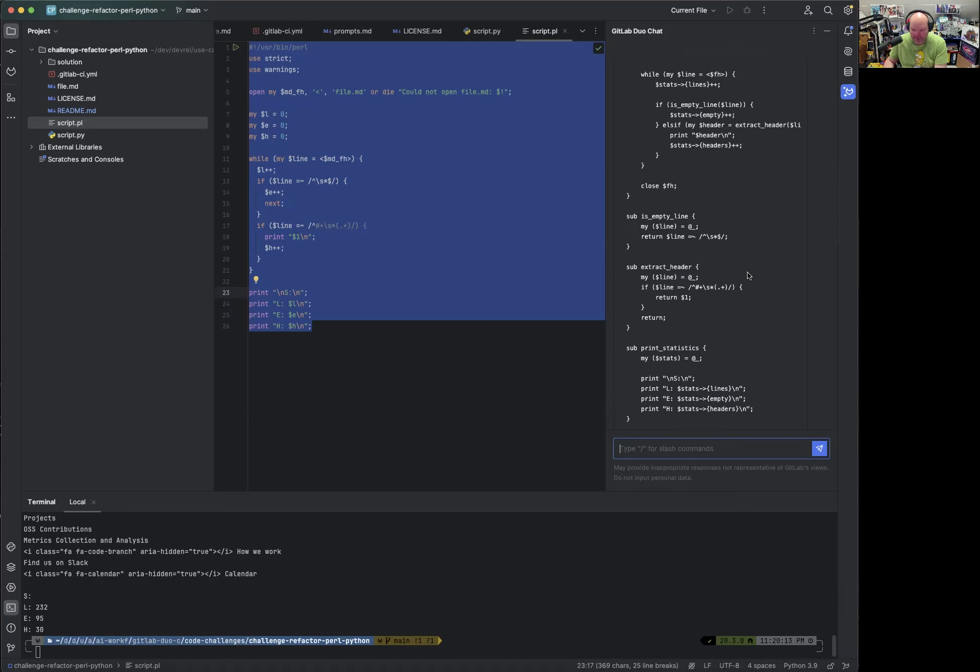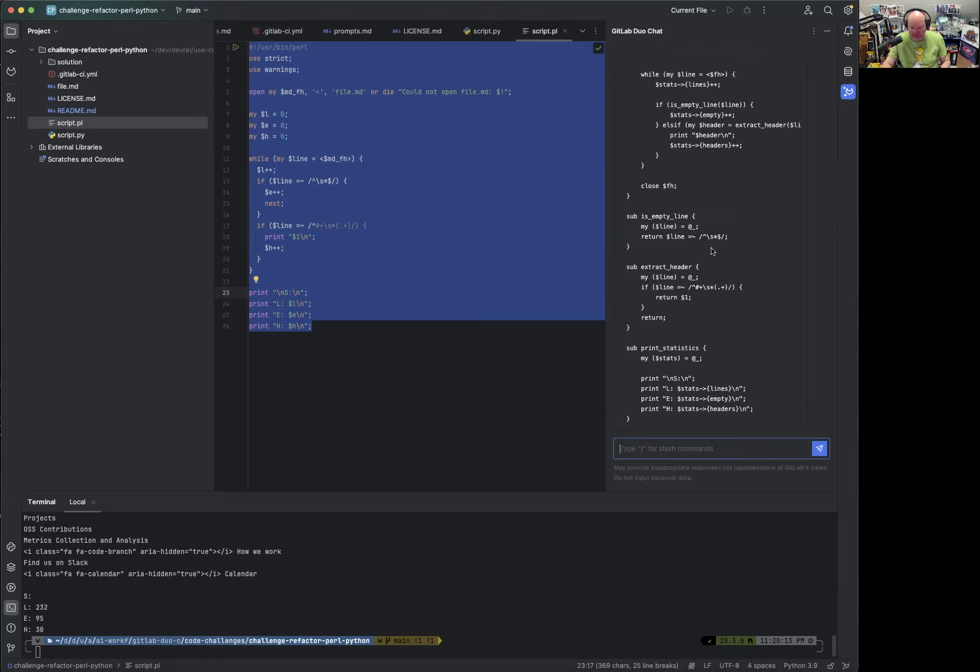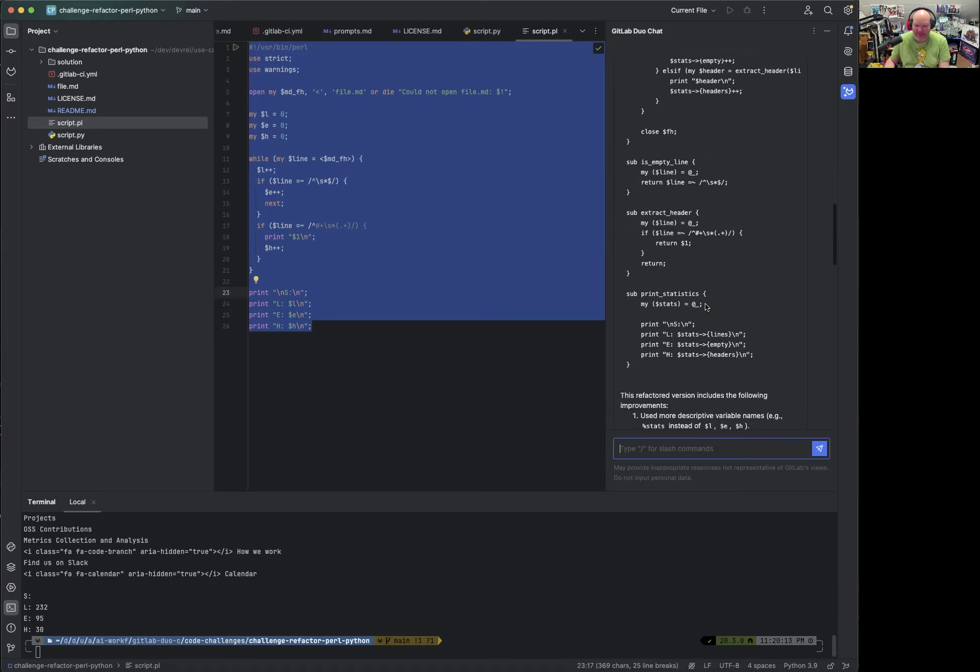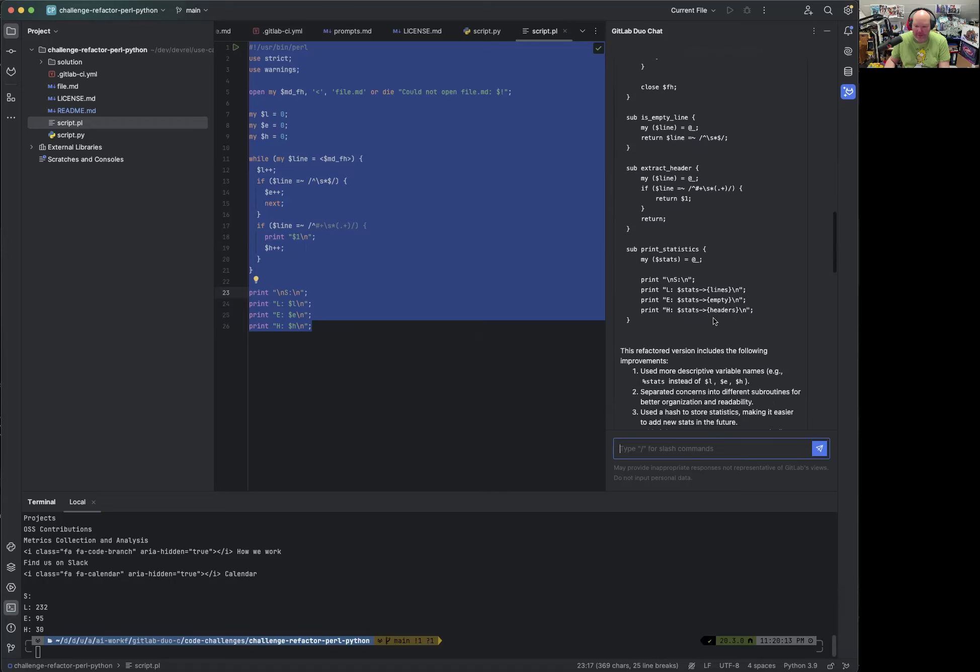But this is certainly only the first step. So making the code more readable and testable is a great first step. So it checks whether it's an empty line, uses best practices in Perl using regular expressions, extracts the header. This is something which exists here as well. And then prints the statistics.